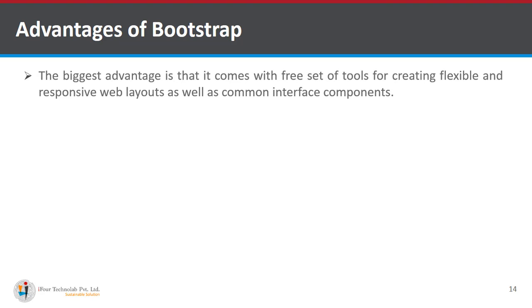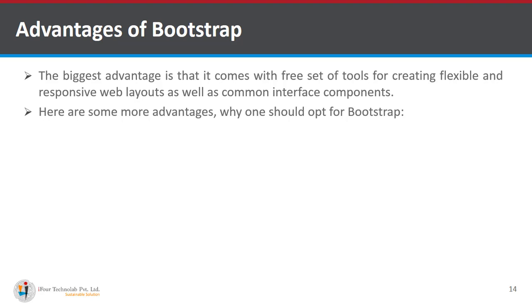The biggest advantage is that it comes with free set of tools for creating flexible and responsive web layouts as well as common interface components. Here are some more advantage why one should opt for bootstrap.